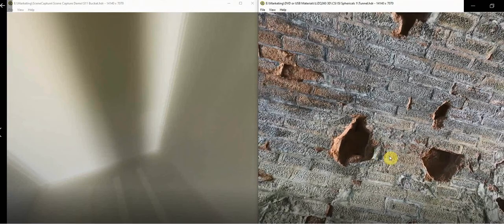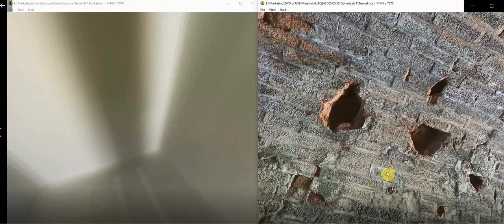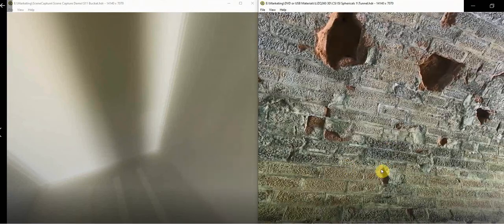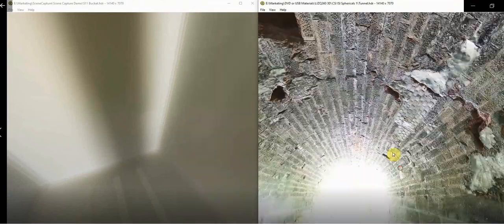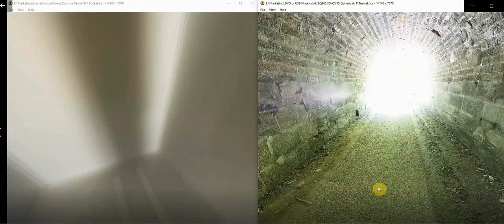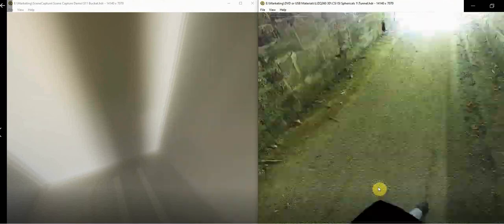We can continue panning to 360 spherical to look outside the other end of the tunnel and adjust the contrast to clearly see outside this tunnel entrance.